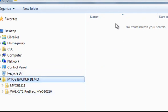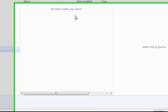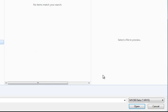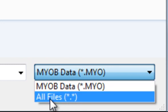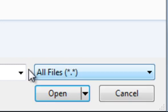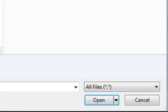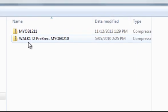If I look over here in the search area, it says No Items Match Your Search. What we have to do is go down to the bottom right-hand side of this panel, hit the drop button here and click on All Files. And now you can see that my two backup files are in here.